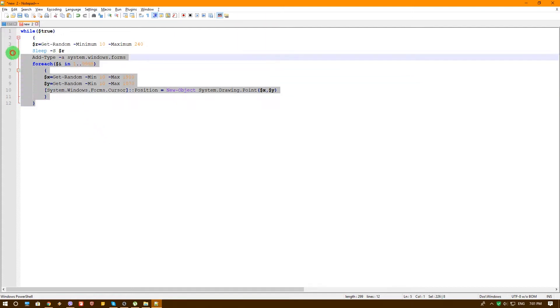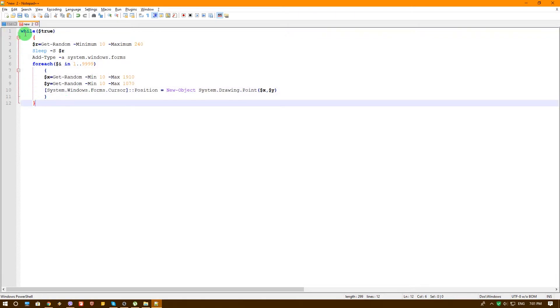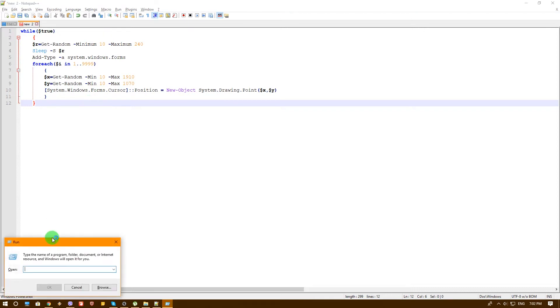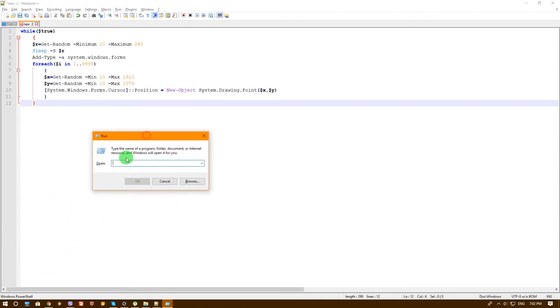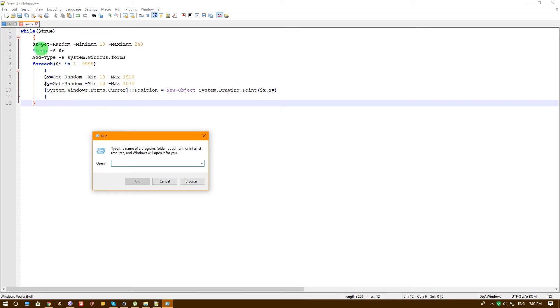That prank is just annoying but it might annoy you so much that you'll get crazy and throw your computer away. In the end what we're going to run is this whole script. As you can see it's just 12 lines but we're going to make it one line. We're going to remove all the spaces or new lines. It won't fit into the run command so we will have to open a PowerShell window and then enter all of it.